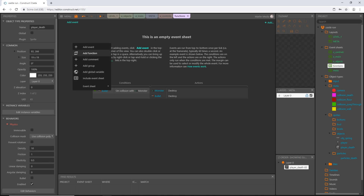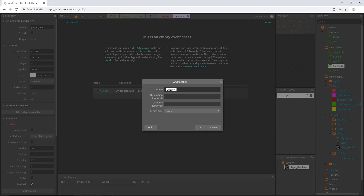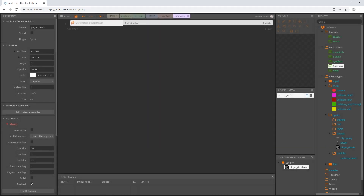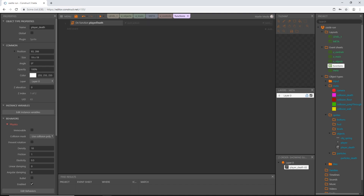Let's add a function and we're going to call this 'player death'. I'm going to leave all the descriptions empty.